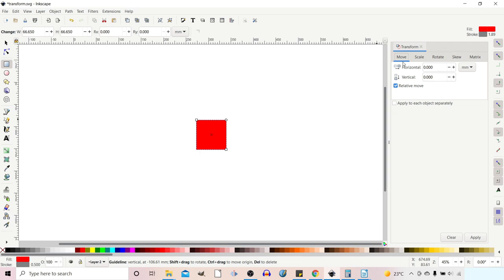In here you can see we've got several different tabs that we can run through. We've got Move, Scale, Rotate, Skew, and Matrix.